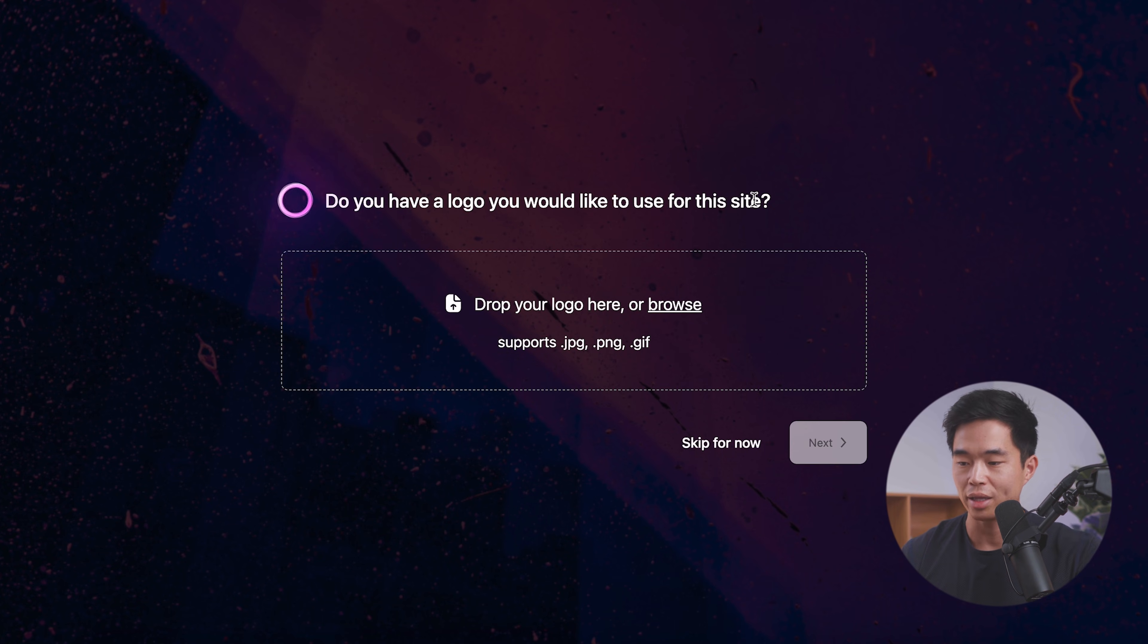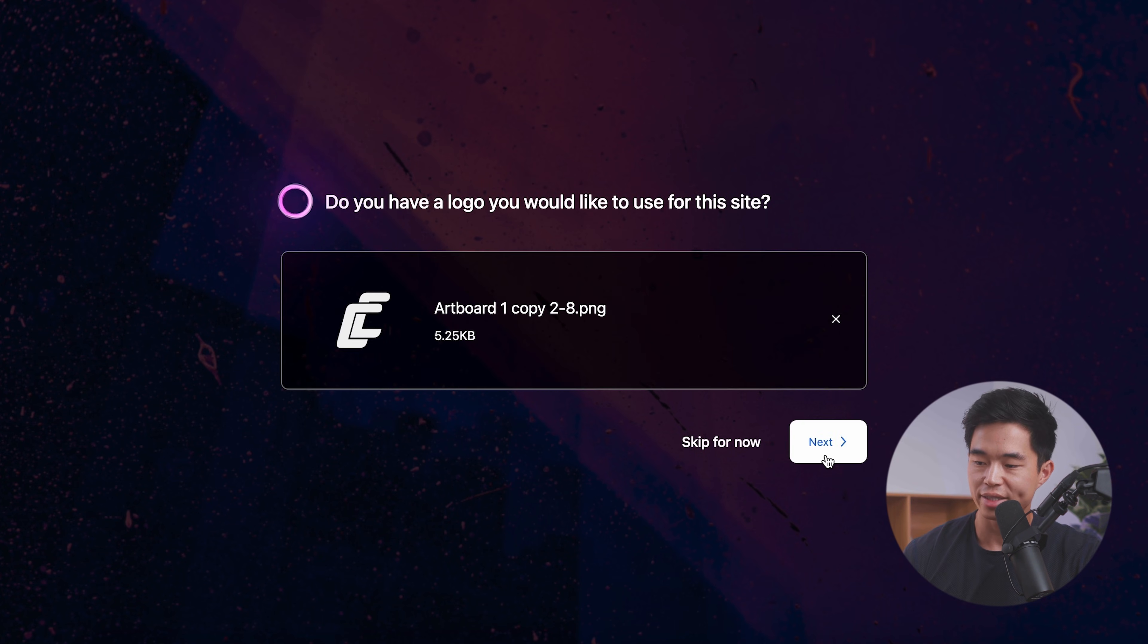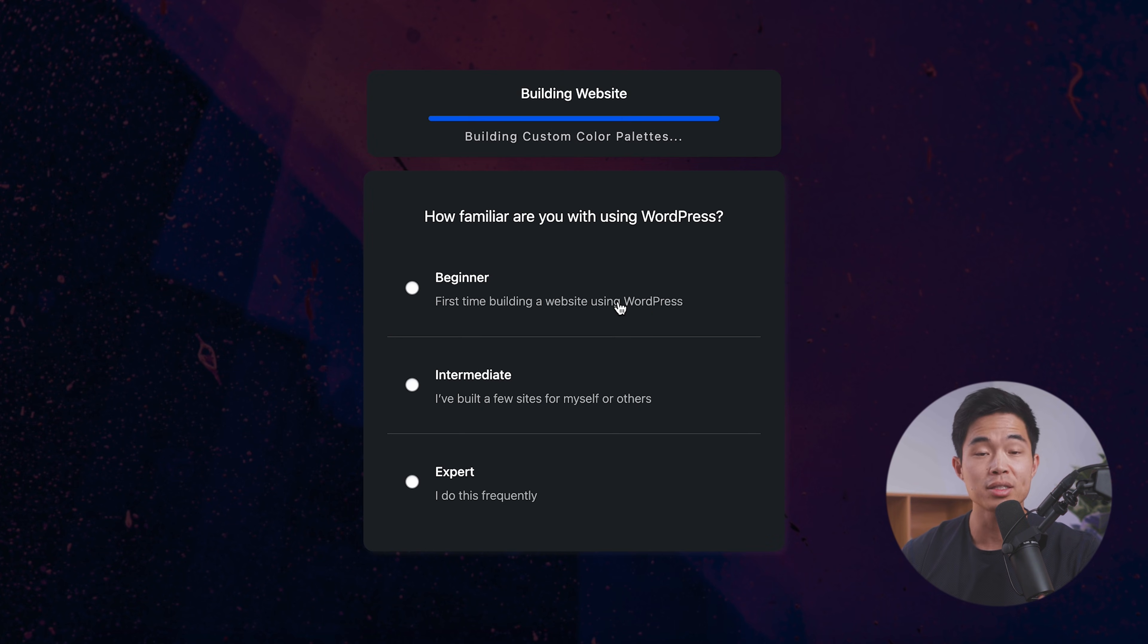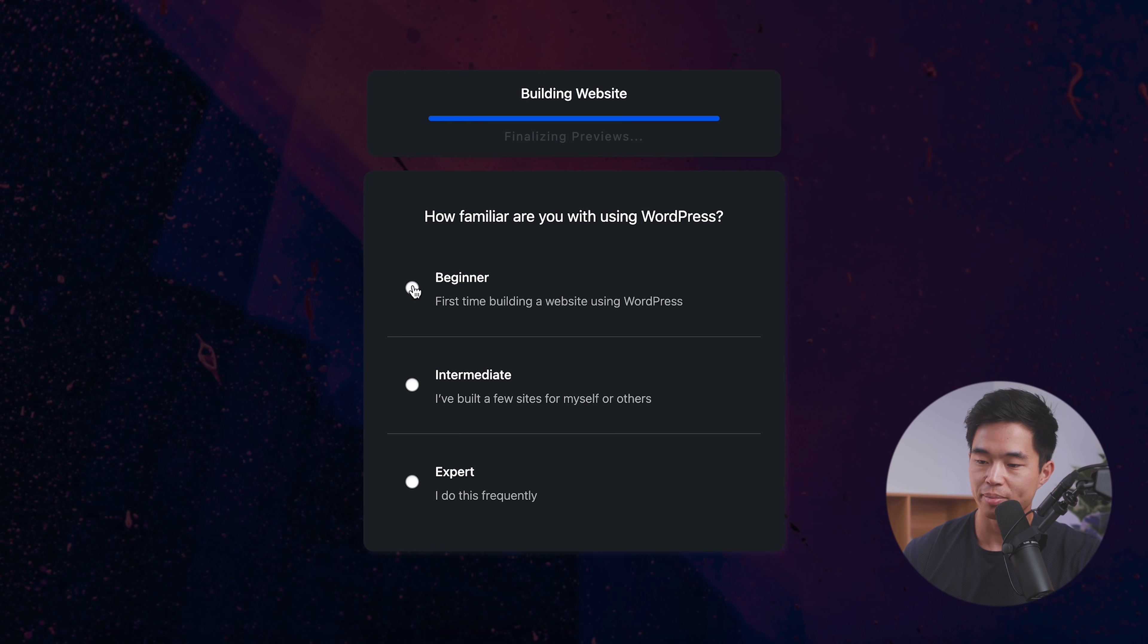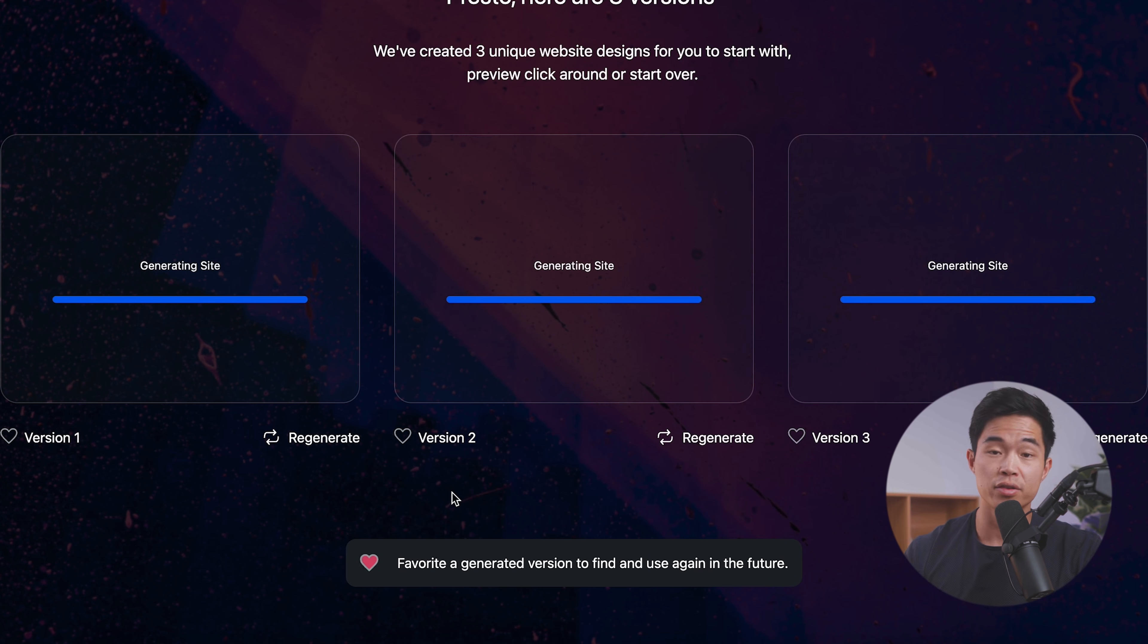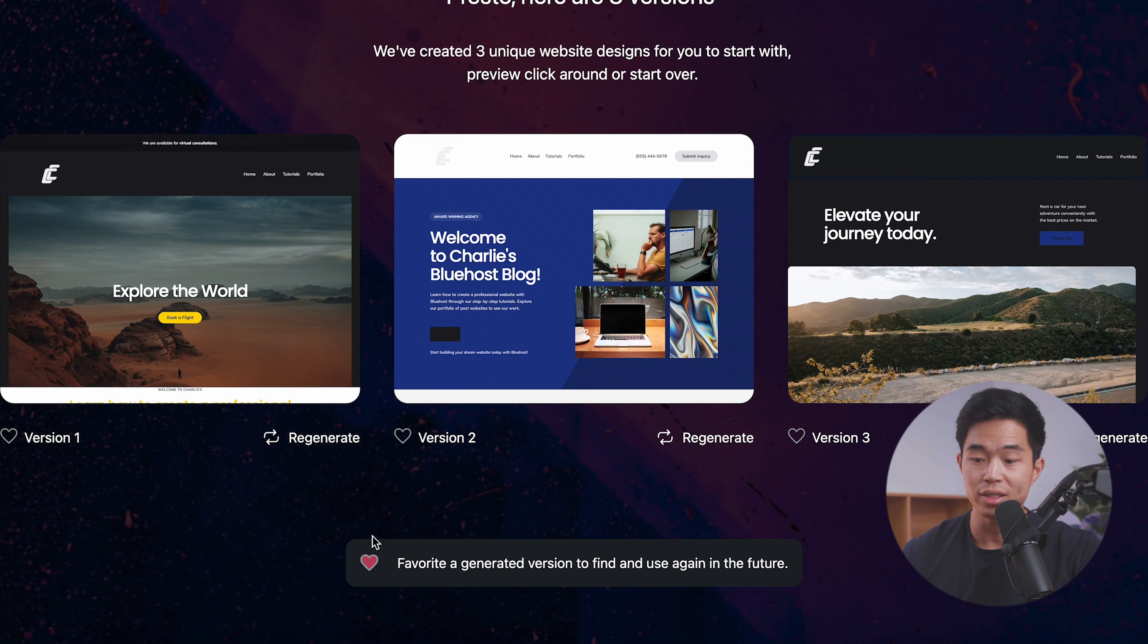I'm going to go ahead and include a logo. And now click next. It's going to ask us how familiar we are with using WordPress. For this video, I'll select beginner.